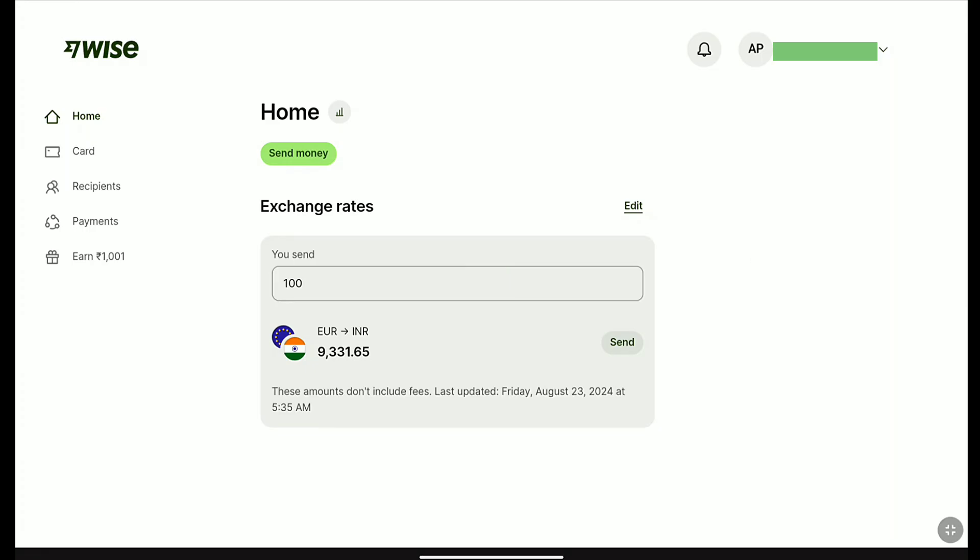How to change your email address on Weiss. In this Weiss tutorial, I will show you how you can change the email of your Weiss account. Let's begin the tutorial.